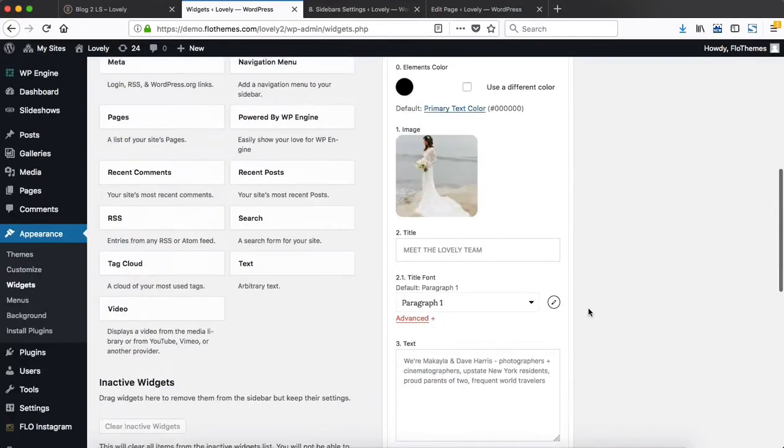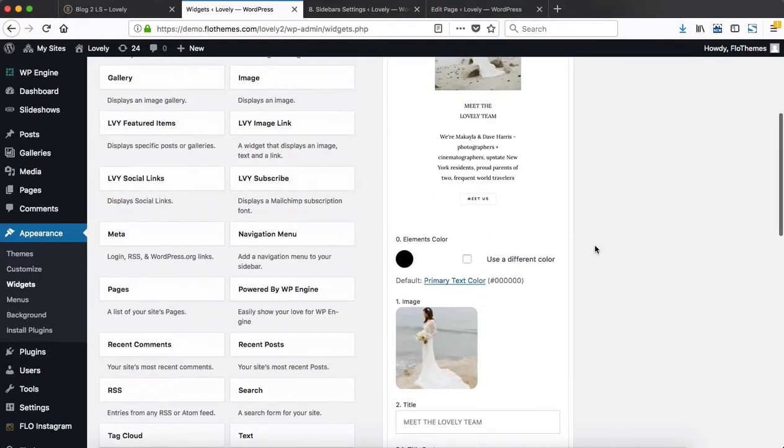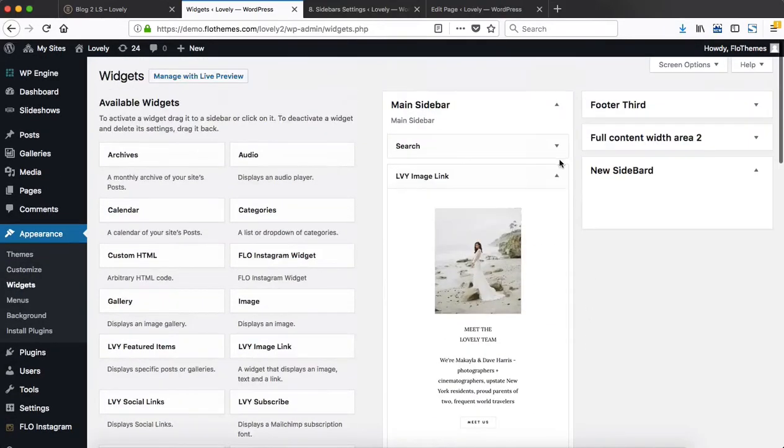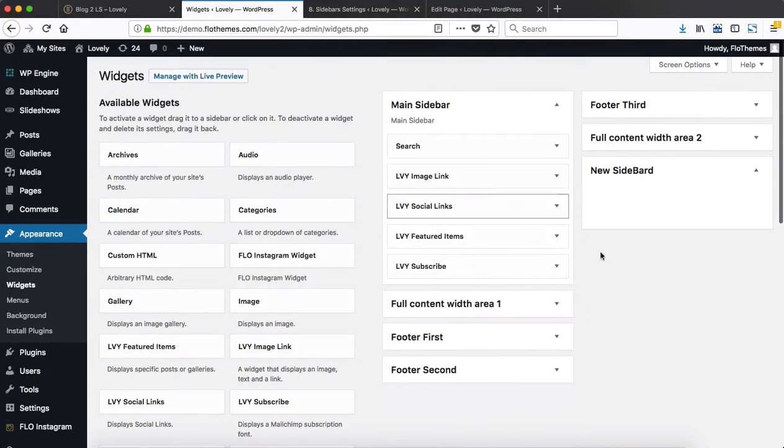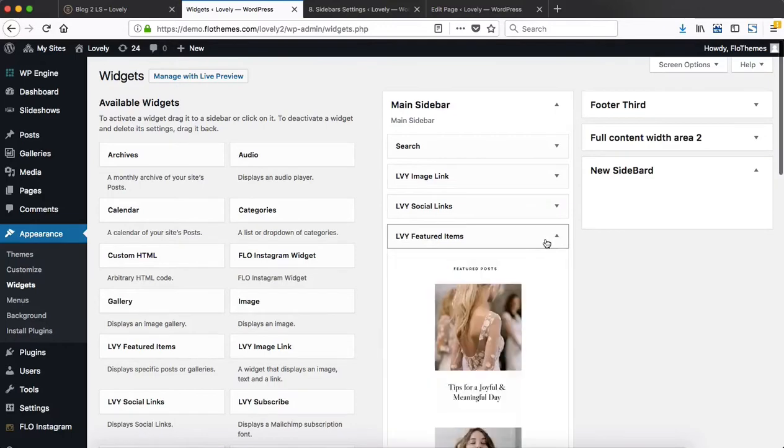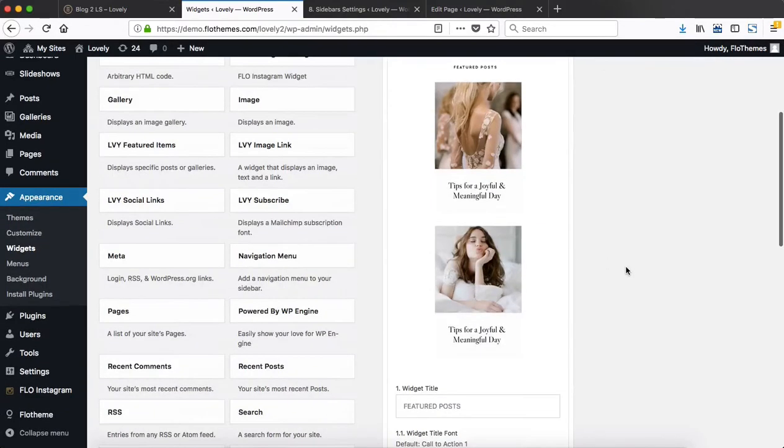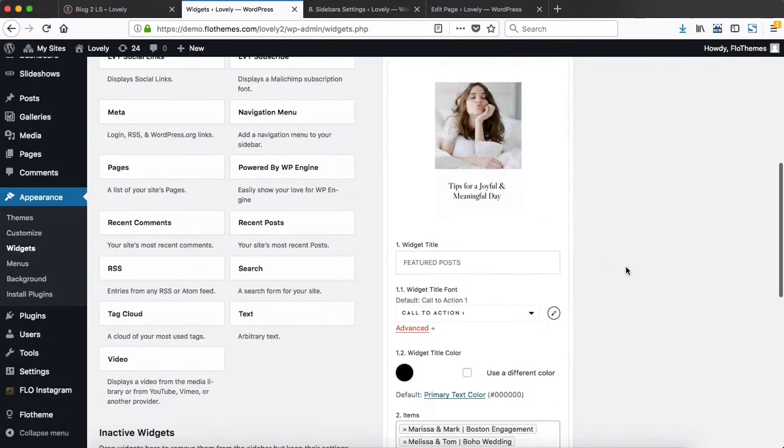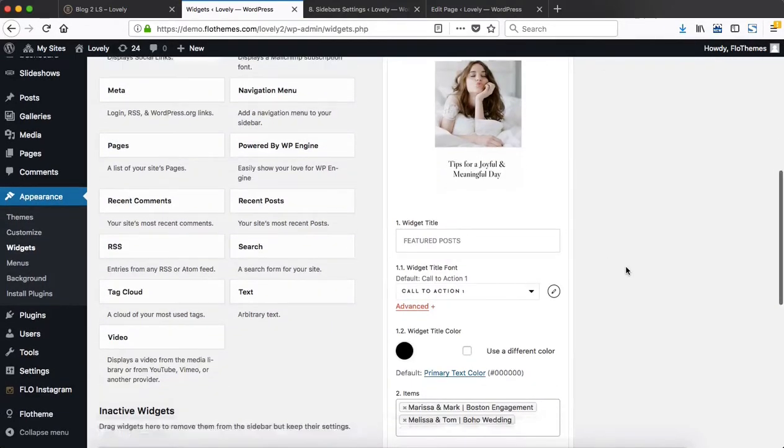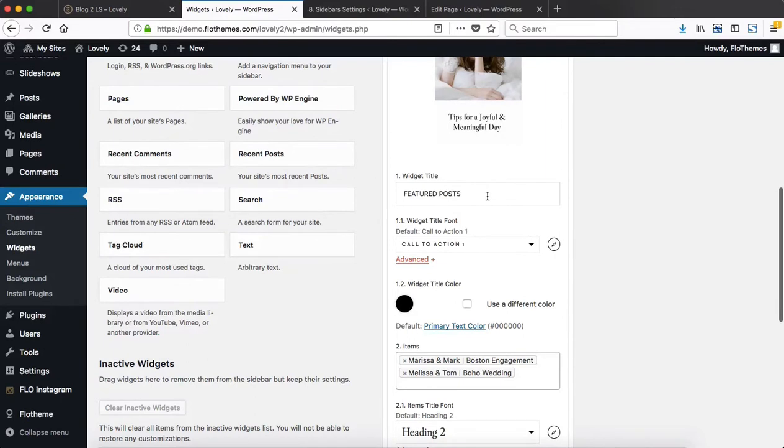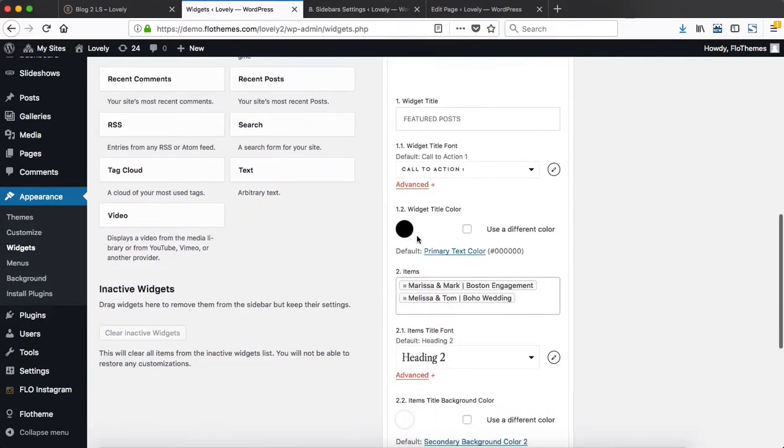Links and stuff like that, so it's all pretty simple, straightforward, and self-explanatory. The same process would apply to, let's say, your featured items which can be blog posts or galleries.